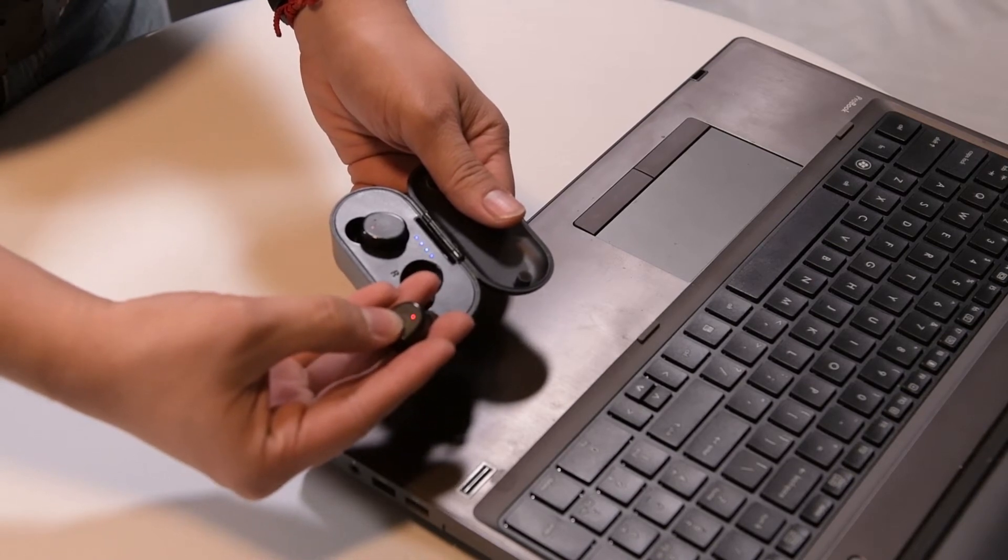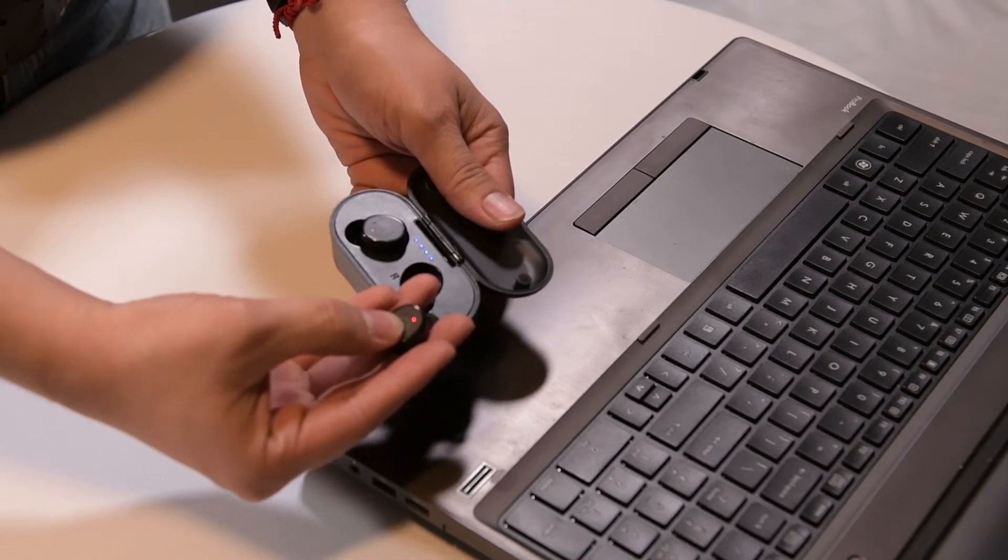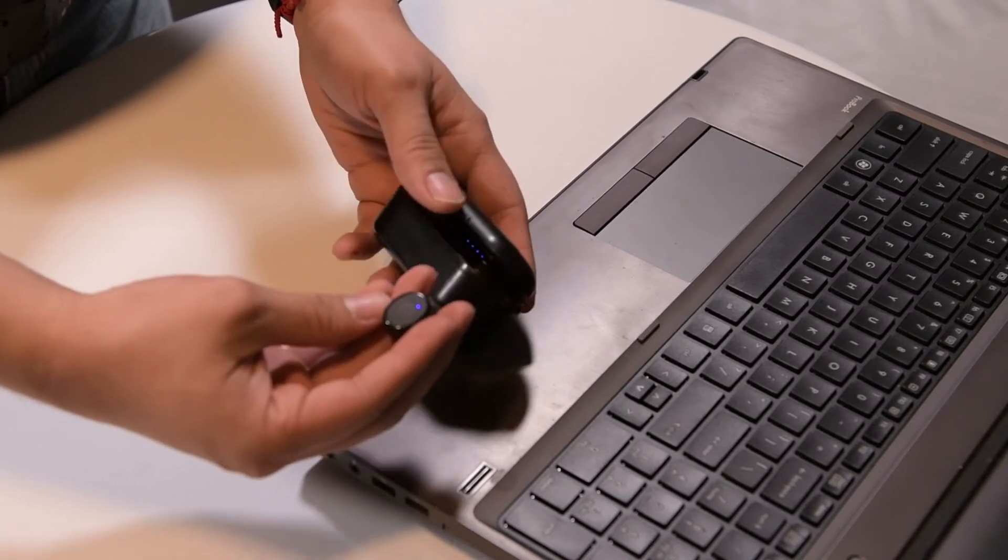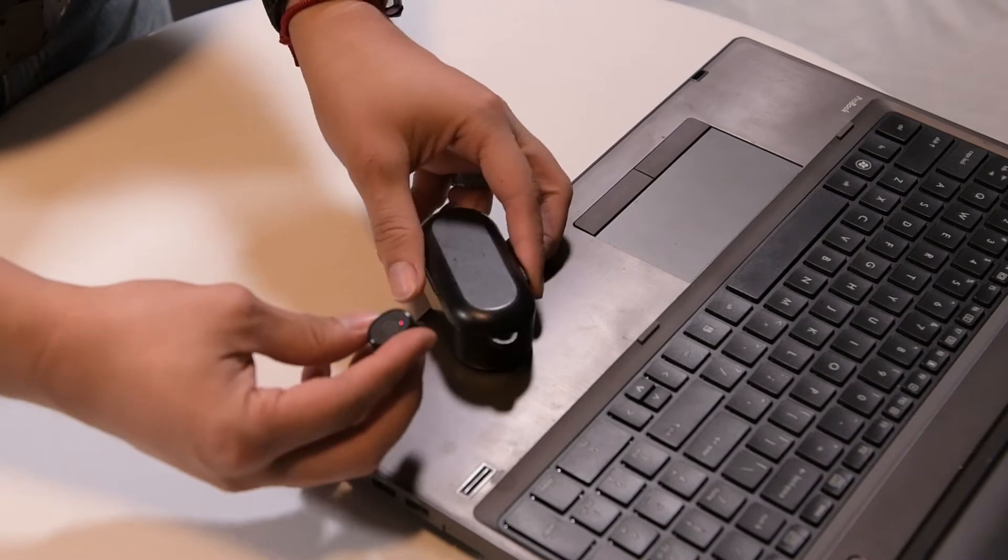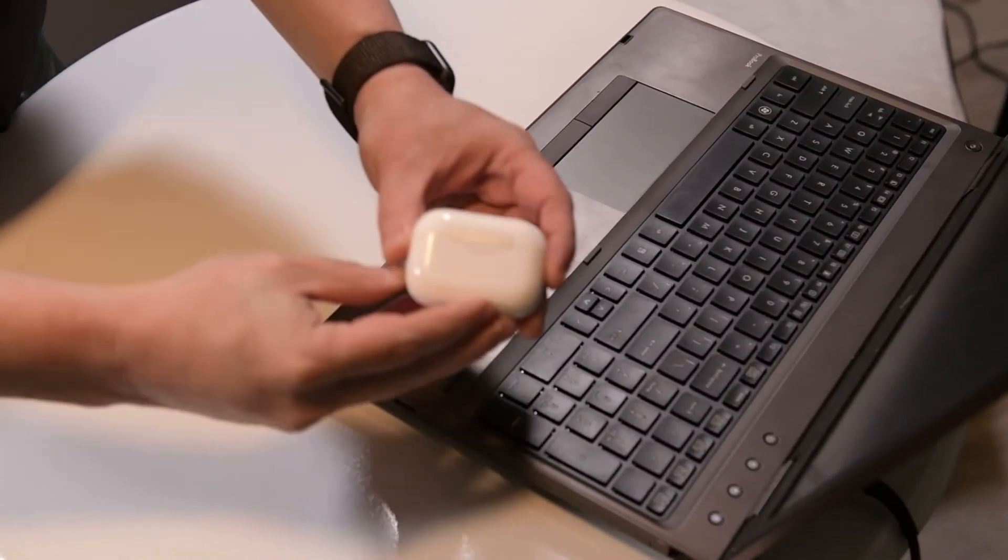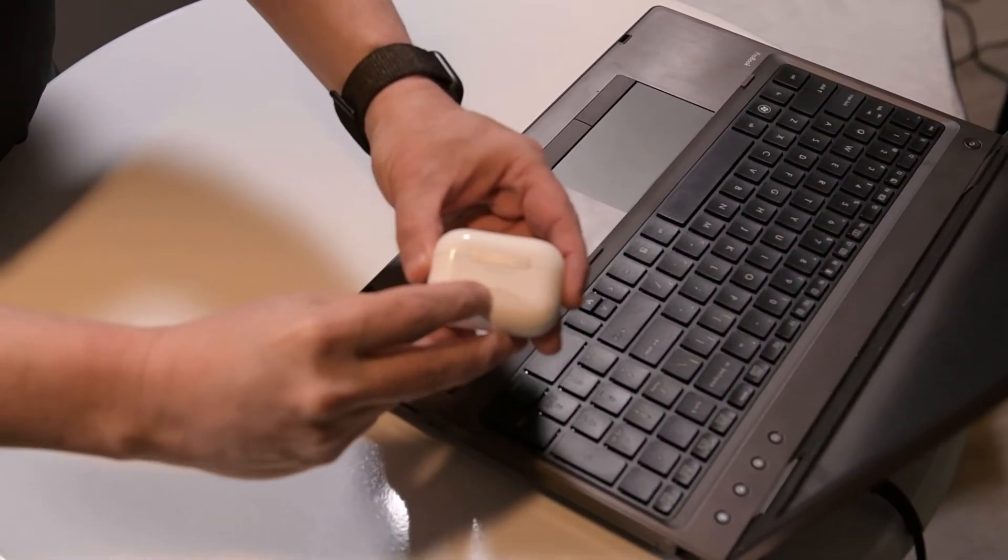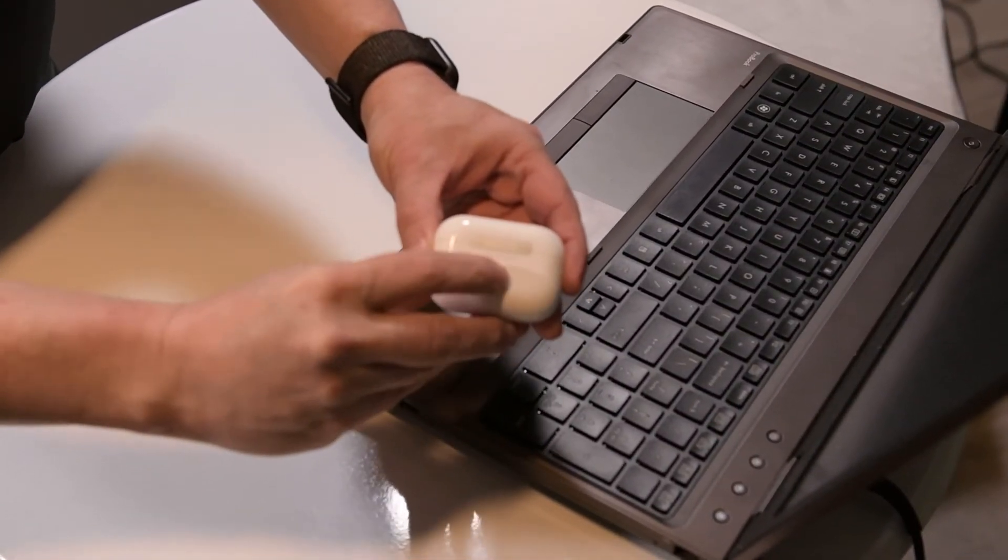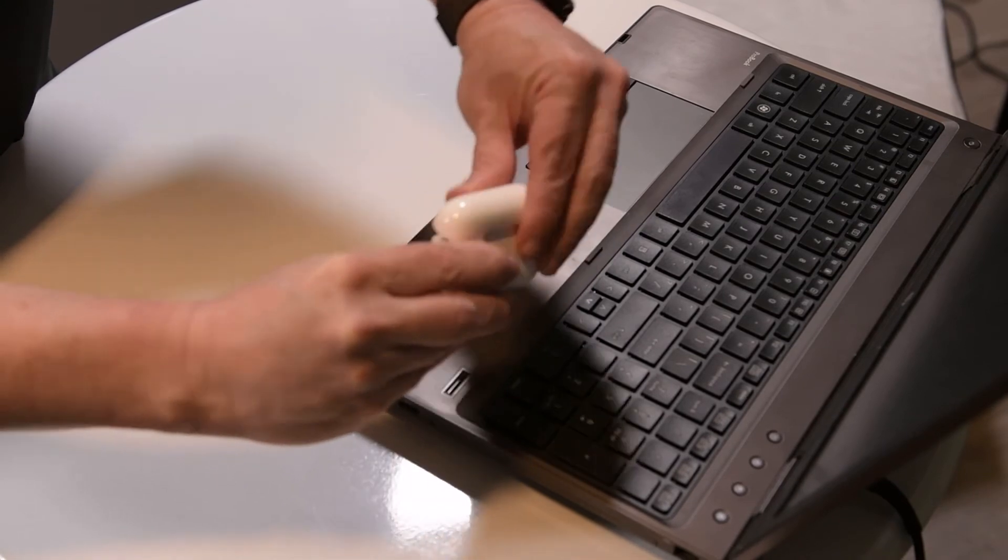For the AirPods and AirPods Pros, there is a button on the charging case under the hinge on the back side and an indicator light on the front side. With the case open and a long press and hold on the button,